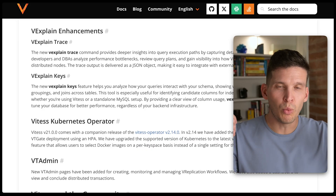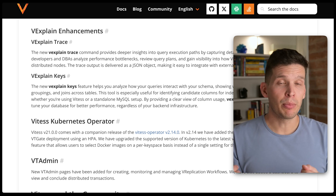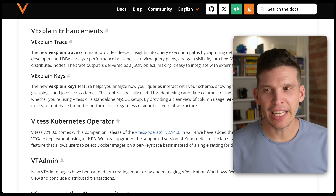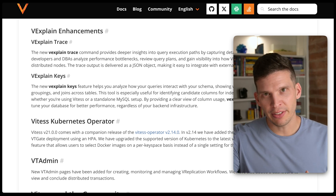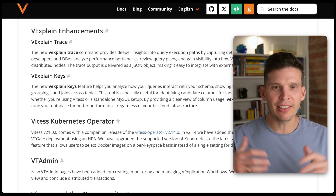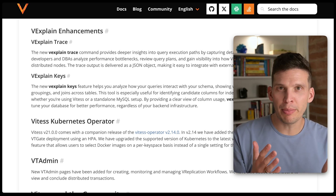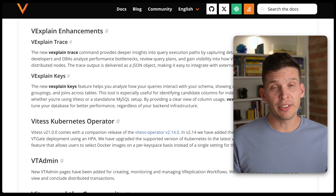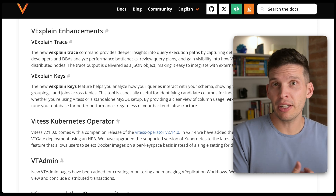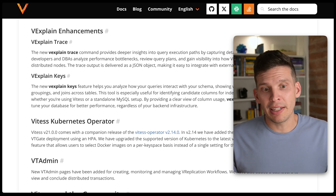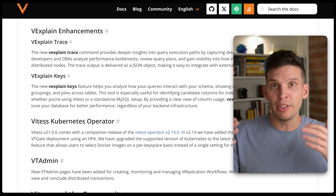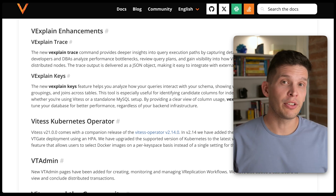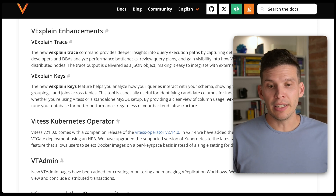If you want more insights into what your queries are doing in Vitesse and the ability to optimize those queries, these improvements will come in handy. V explain trace provides better insights into the execution paths of your queries, and V explain keys gives deeper insights into how your queries are interacting with your schema — including helping uncover what might make a good sharding key, since you can see how queries interact with different columns in your tables.